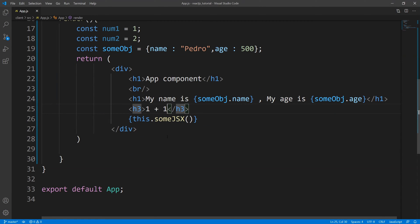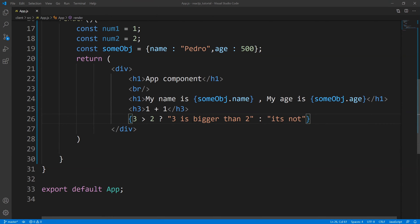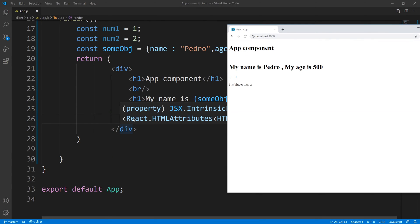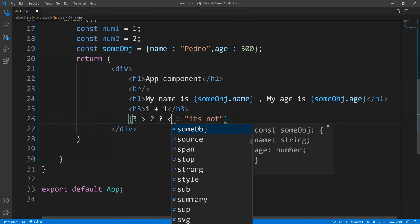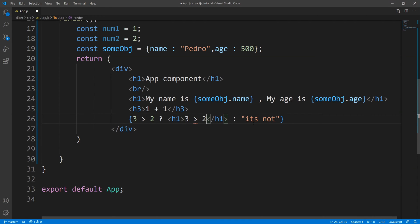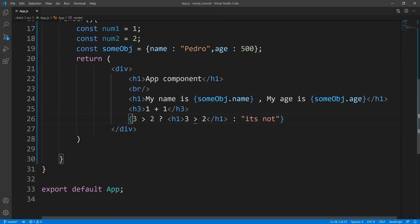Next, let's go into conditionals. Earlier I said you cannot use an if statement, but what you can do is use a ternary operator. For example, if three is greater than two, I can render the string 'three is bigger than two', or 'it's not'. Save this, bring up the web page — you'll see 'three is bigger than two' because this condition evaluates to true. This will also work with JSX — so you can have an H1 tag outputting 'three bigger than two'. Save, and you can see the output rendered. You can output a JSX expression from a ternary operation.